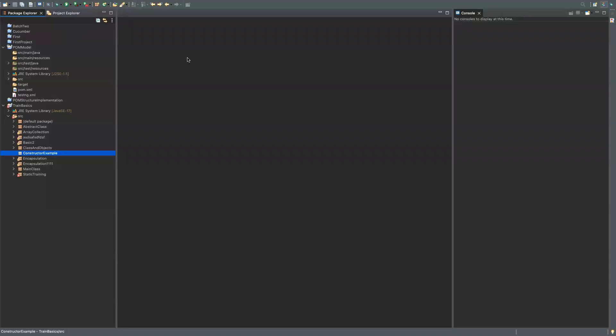A constructor is a method which has exactly the same name as the class. If your class name is ClassOne, then your constructor should also be ClassOne. It is something which gets invoked the moment an object gets created — a call to the constructor goes out and whatever is written in that constructor method gets invoked.